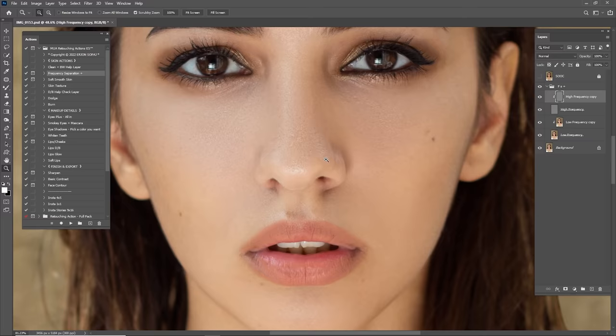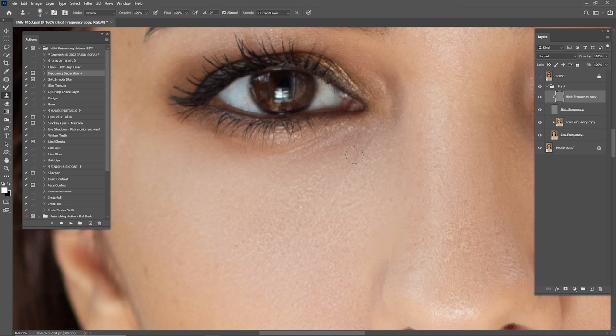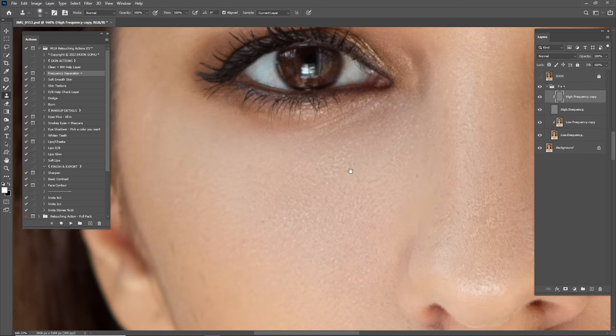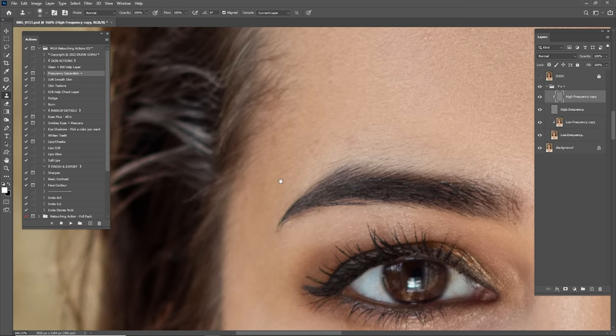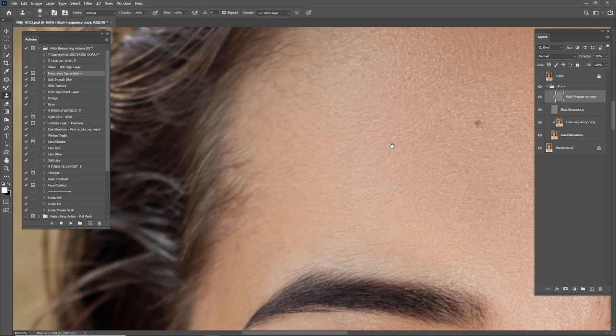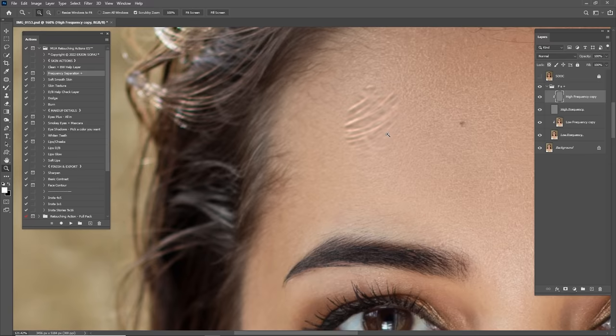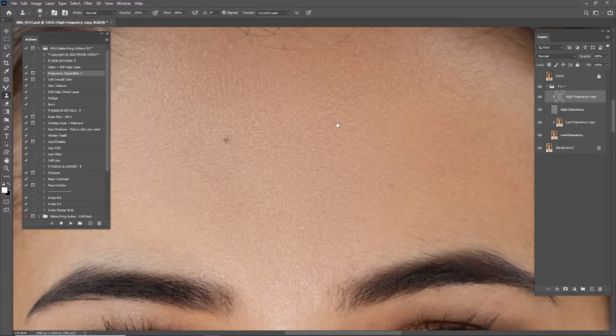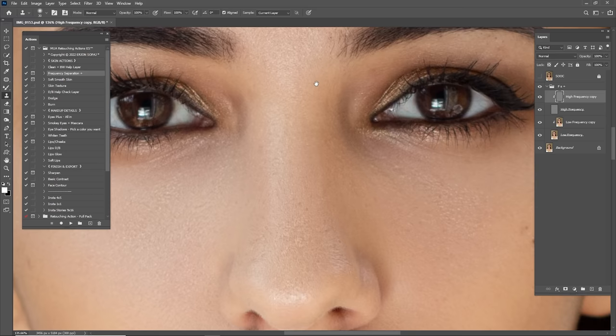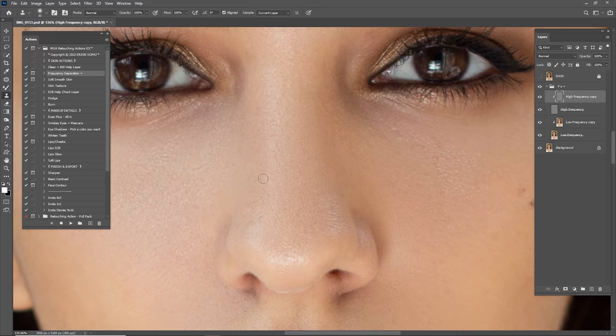Now it's time for the High Frequency — the texture. I'm going to use the Clone Stamp tool with 100% opacity and 100% flow, and with the Alt key I'll copy and paste in the texture. You have to work closely with this tool because the skin texture is very similar — copy here and paste nearby, not from far away, as it creates bad texture. Be careful when you do this because the portrait will look bad or you could destroy it totally.